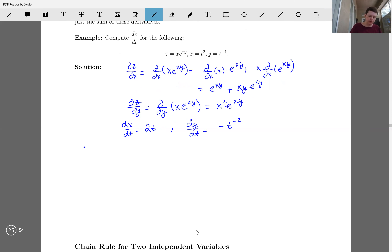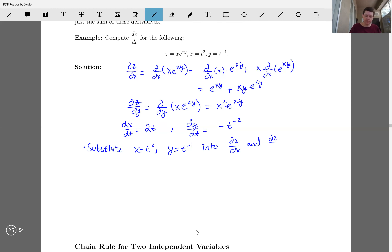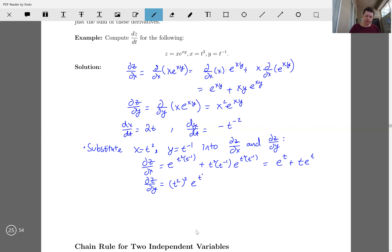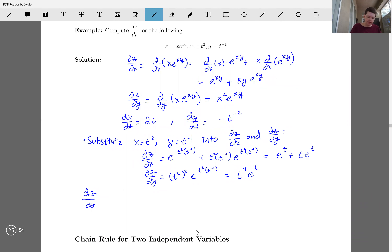Next we substitute x equals t squared and y equals t to the minus one into our partials dz/dx and dz/dy. So dz/dx becomes e^(t²·t⁻¹) plus t²·t⁻¹·e^(t²·t⁻¹), and dz/dy gives us t squared squared·e^(t²·t⁻¹), which is t⁴·e^t.